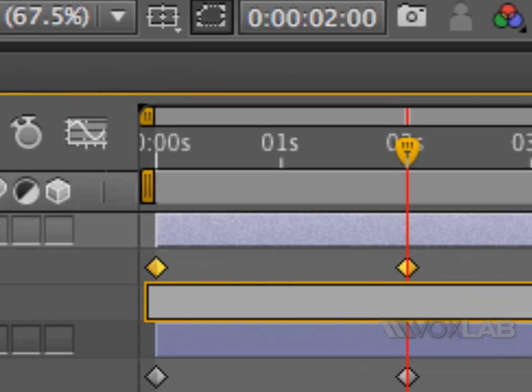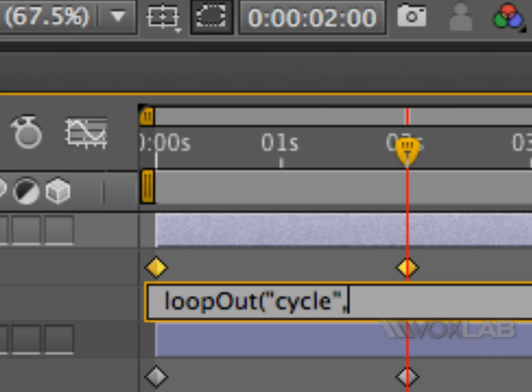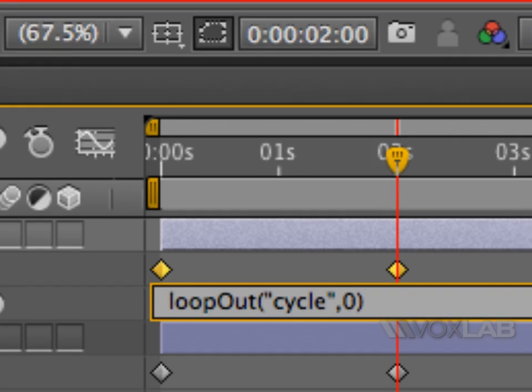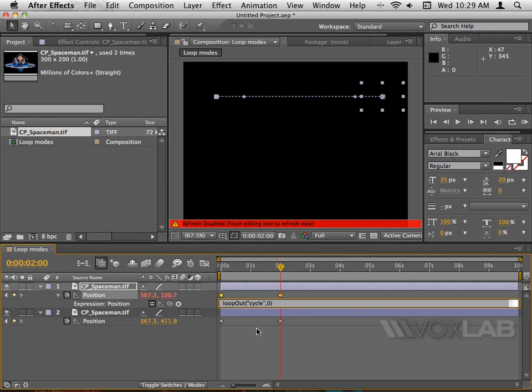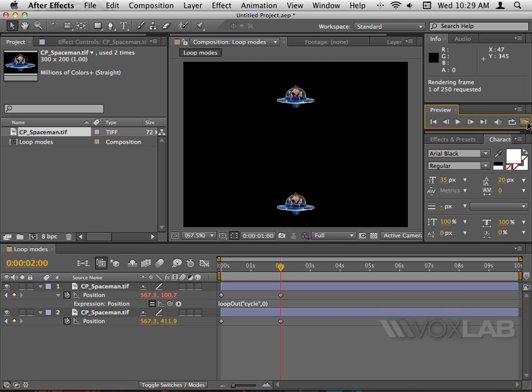Then I start typing L-O-O-P in lowercase letters and then capital O-U-T, so it's loopOut. Then I'm gonna open a bracket and open the inverted commas, and I'm gonna type inside cycle. Then I'm gonna say comma zero and close the bracket.